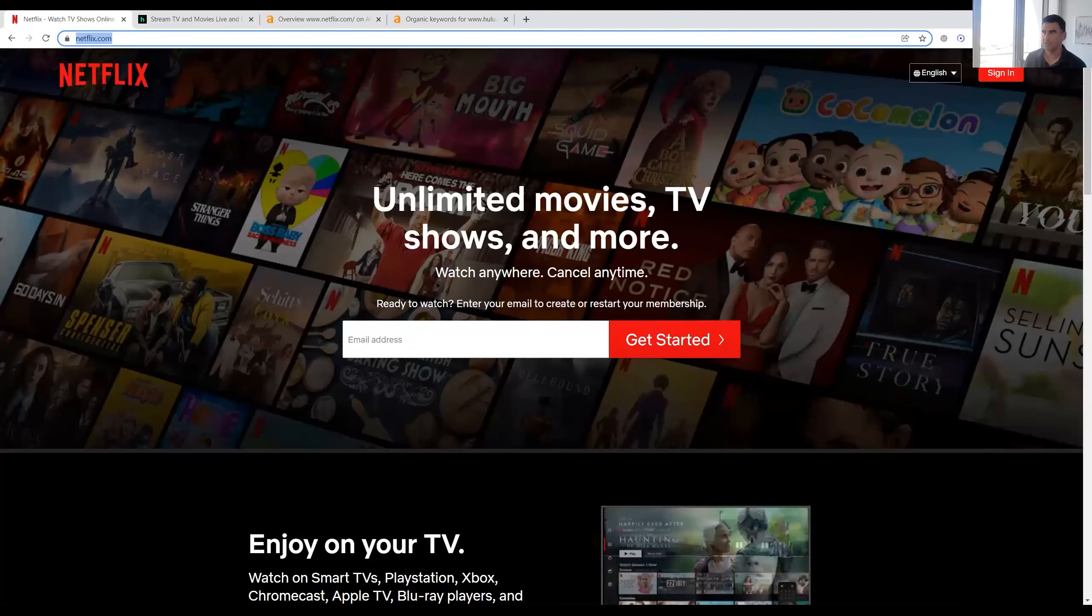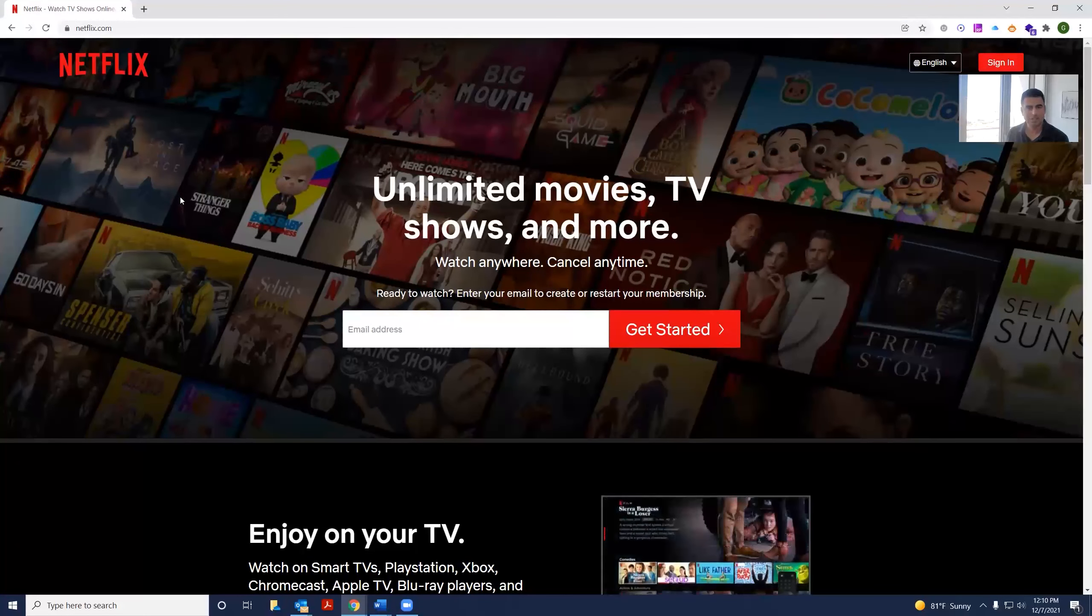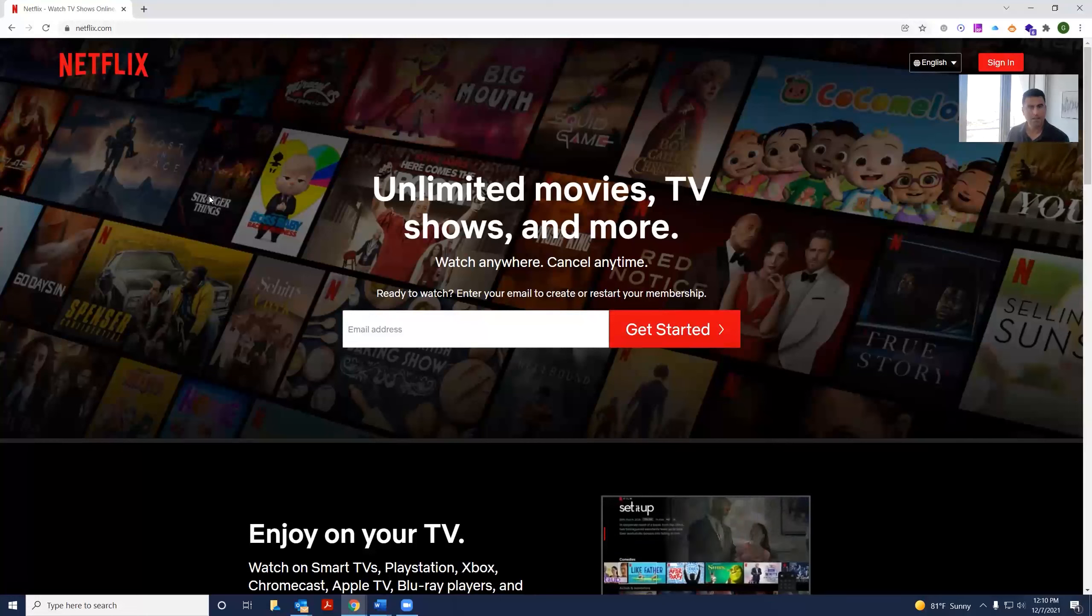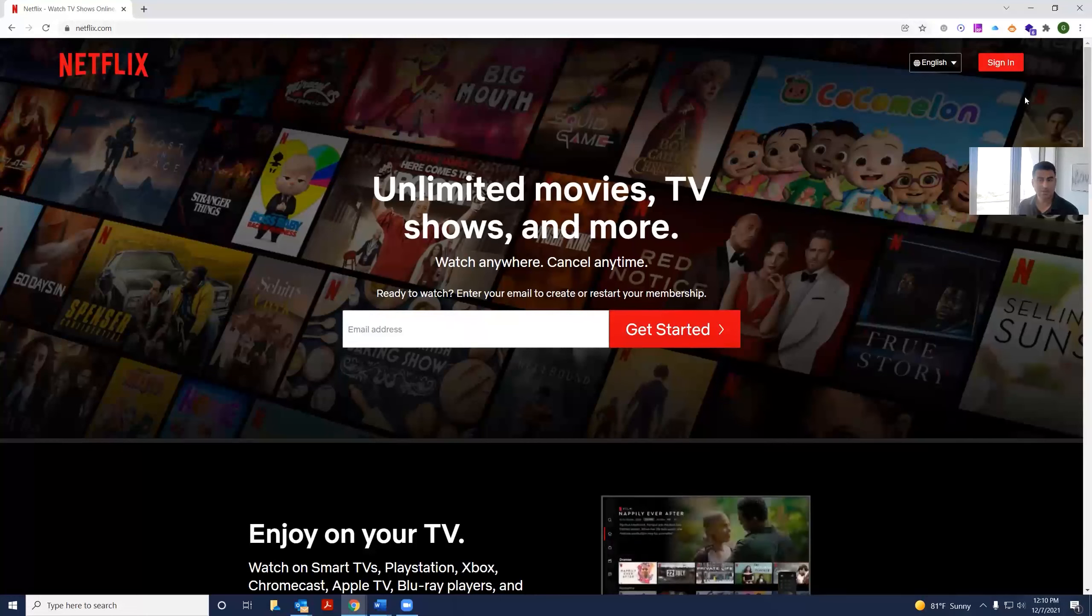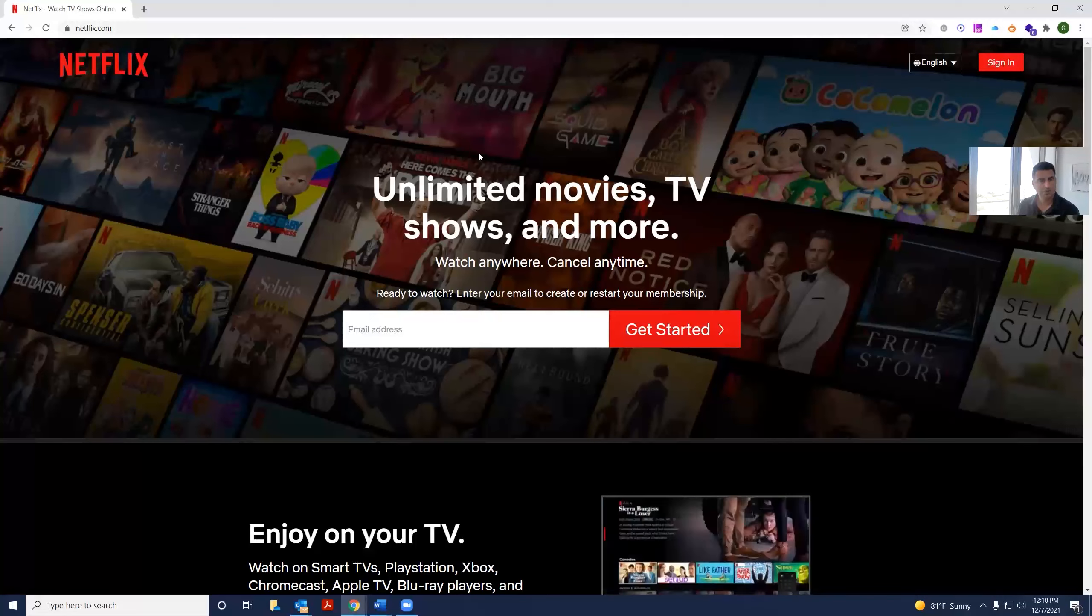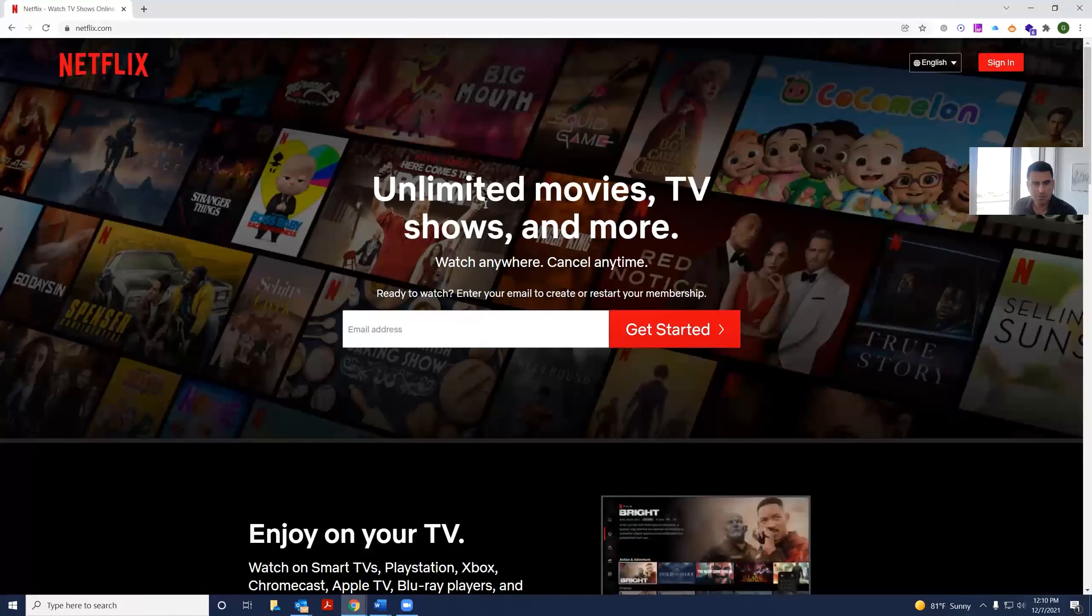So let's start with Netflix. Here I have Netflix's public site. As you can see, the navigation is practically just a sign-in and pick a language. You see a very concise message: unlimited movies, TV shows, and more.